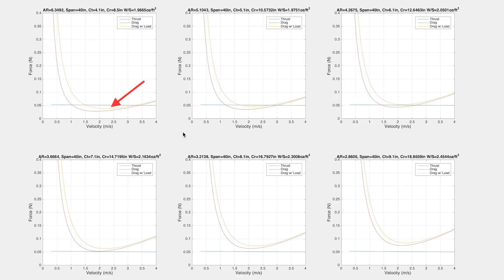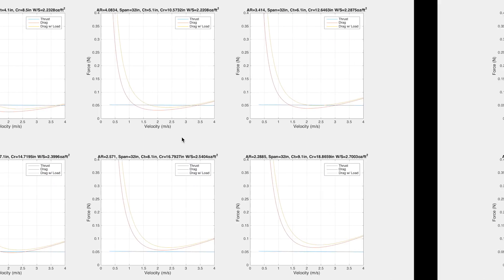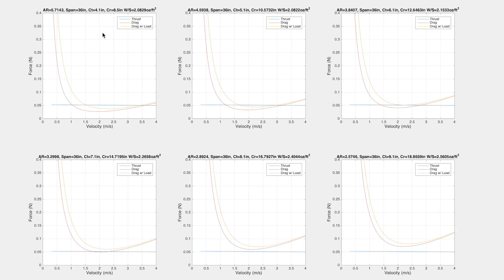This area in which drag is less than or equal to the thrust is the speeds in which we can fly at, and the places where the drag is lowest is our most efficient flight speed.